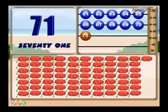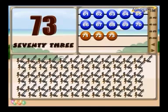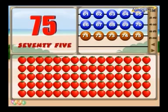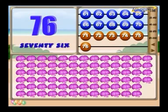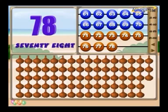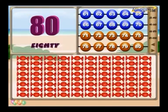71 fruits. 72 horns. 73 anchors. 74 jeeps. 75 strawberries. 76 flowers. 77 axes. 78 jars. 79 boats. 80 sweets.